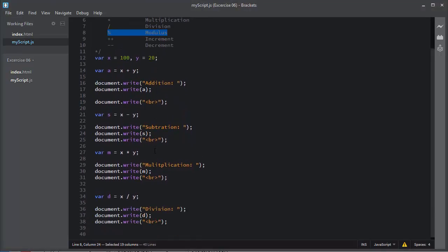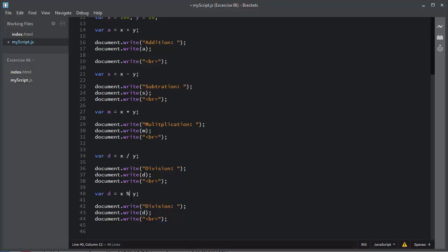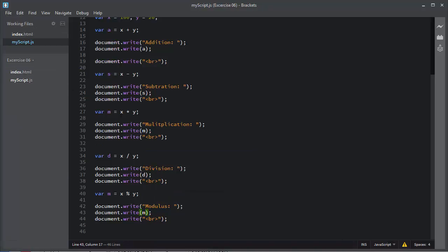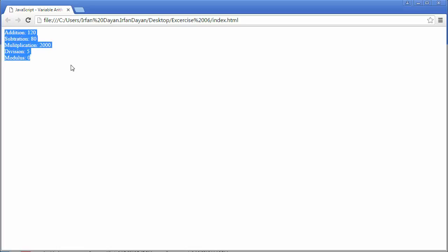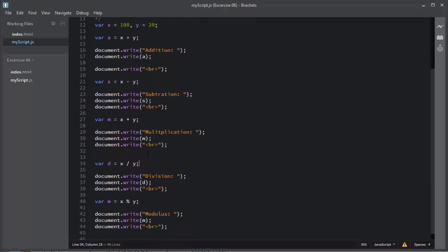I will add the modulus operator. I'll copy the statements, use the percentage sign for modulus, add the label 'modulus', and display the result. I'll save the file and you can see the modulus result. So these are the basic arithmetic operations — addition, subtraction, multiplication, division, and modulus — and this is the way to apply and assign arithmetic operations on variables.